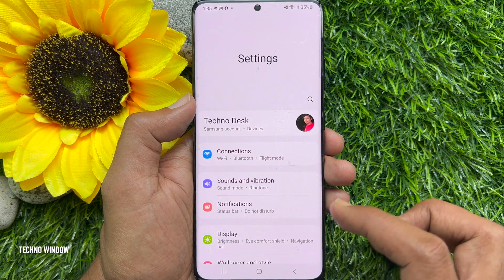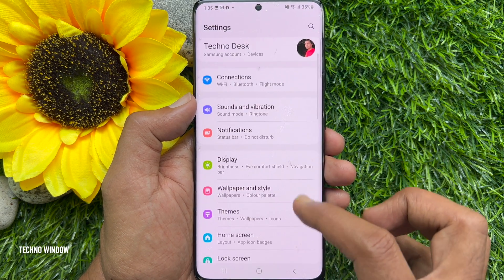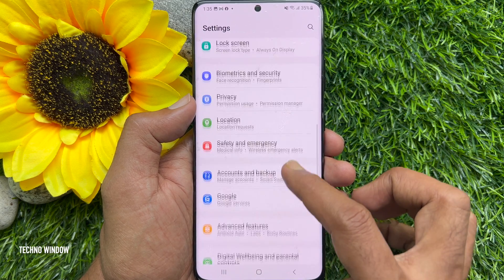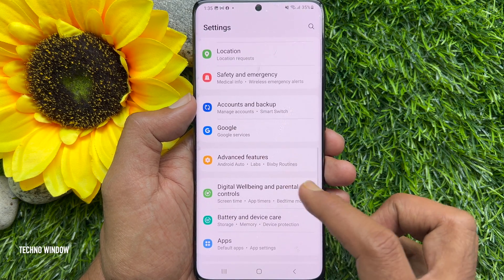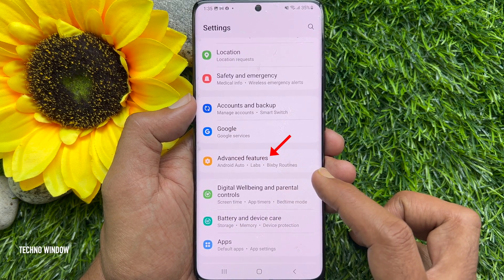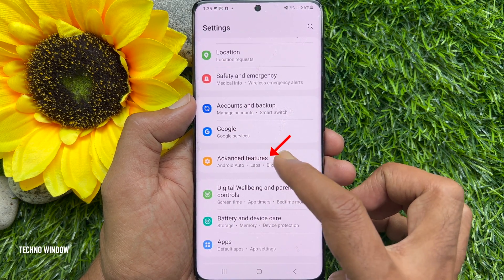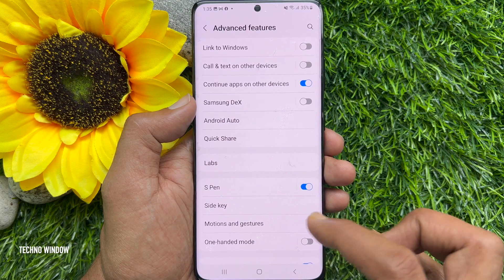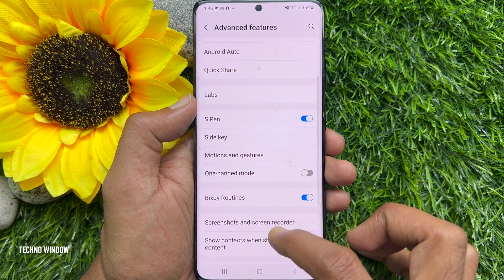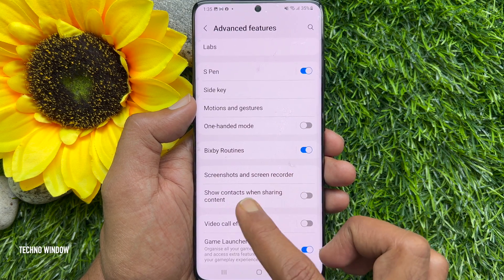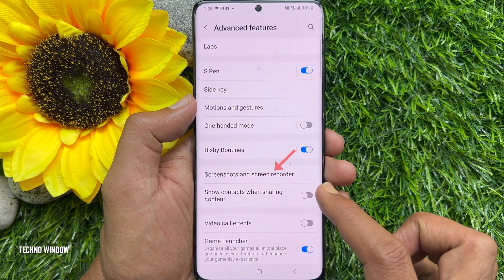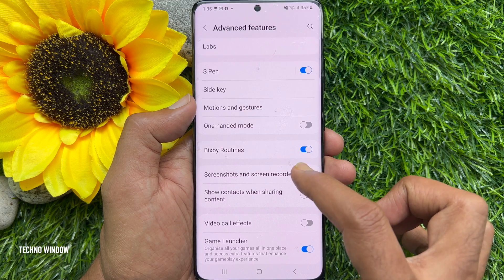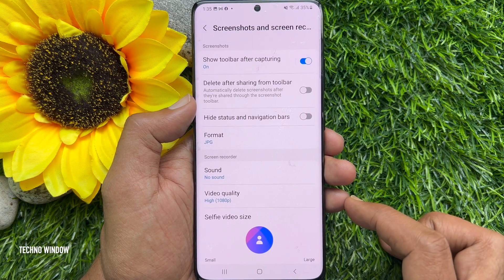In Settings, scroll down and find Advanced Features. Tap Advanced Features, then scroll down a little bit and tap Screenshots and Screen Recorder.